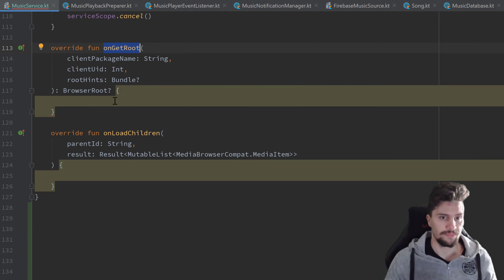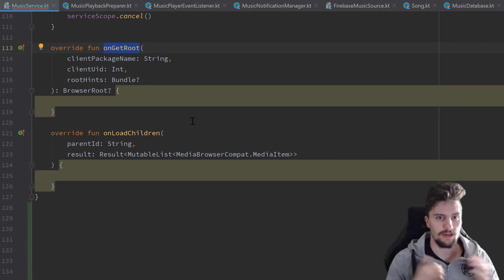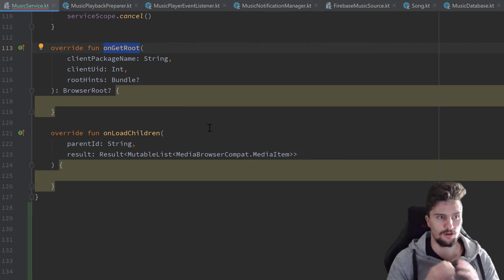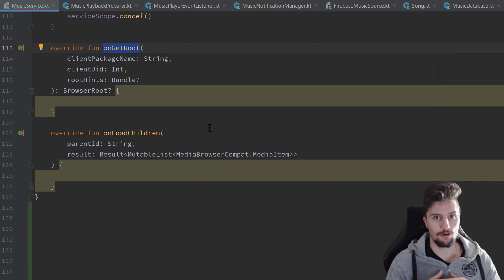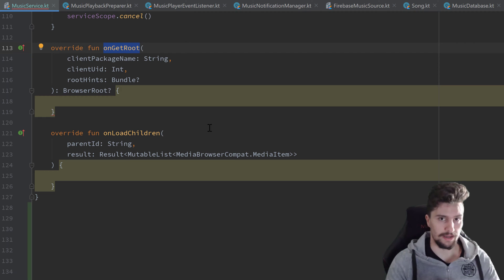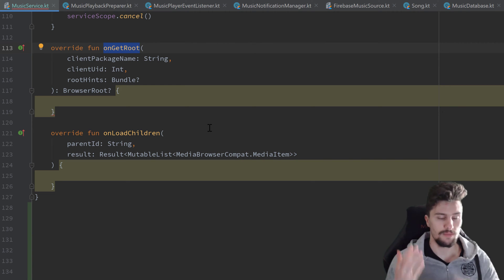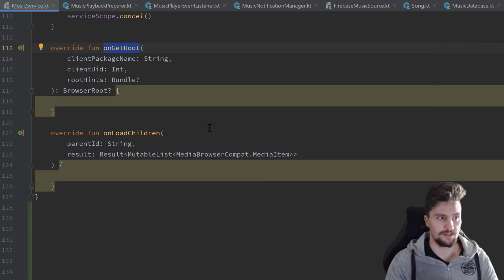Let's start with the easy function, onGetRoot. As I explained in an earlier video, an app with this MediaBrowserService structure is organized so that we can have several browsable media objects — for example playlists, recommended sections, albums, and so on. If we click on those we just load a bunch of media items. A media item can be a browsable item like a playlist or just a playable song. For that we need a root ID — the ID referring to the very first media items. In our case that's just our Firebase music source, so the songs we get from Firebase.